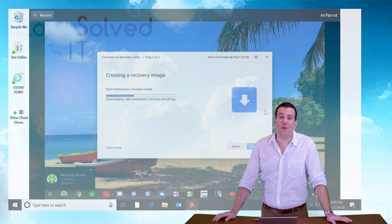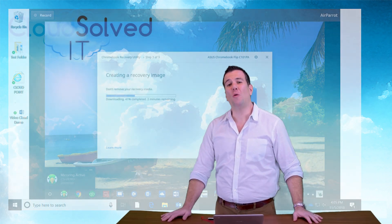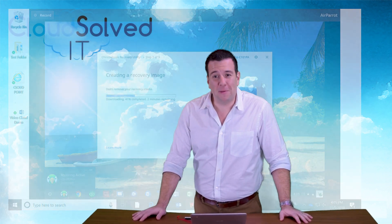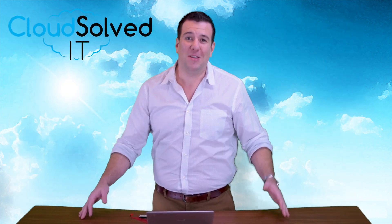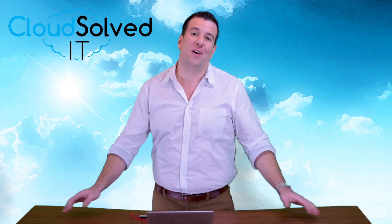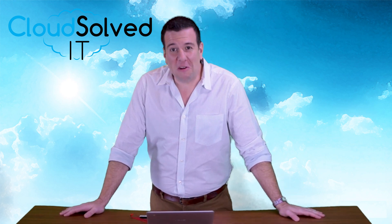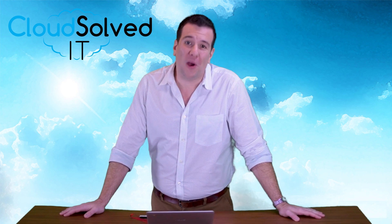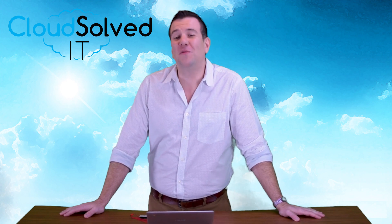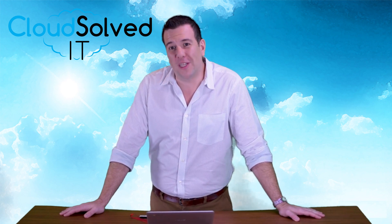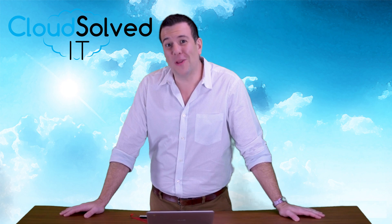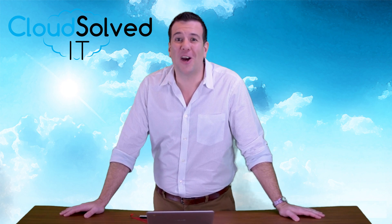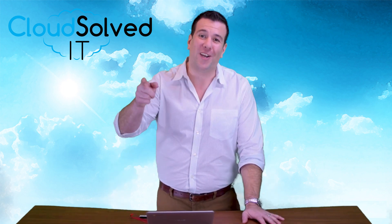I want to thank you all for taking the time to watch this Chromebook backup utility video. My name is Martin Montoya and I'm with CloudSolved IT. Please like, follow, or even leave a comment below telling us what kinds of videos you want us to make for you to use in the cloud. Again, I'm Martin Montoya with CloudSolvedIT.com, serverless solutions that work.